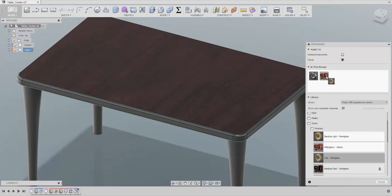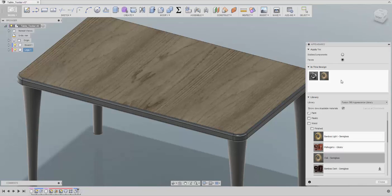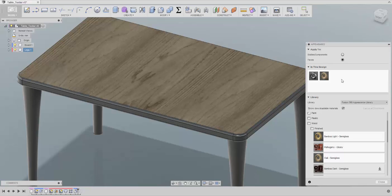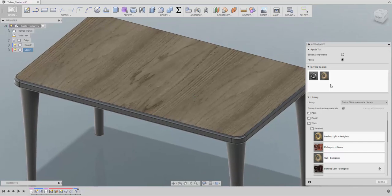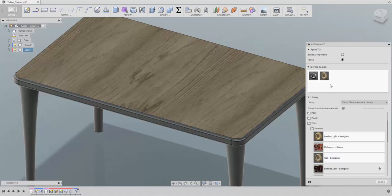Instead of going through each and every part, edge, or whatever and changing it individually, you just take the new texture and drop it on top of the old one in the window. Now, to create our own texture, we are going to duplicate an existing one. There is no button to add a new texture — we need to use an existing one. Since I'm adding a wood texture, I'll use an existing wood texture and right-click to duplicate it.